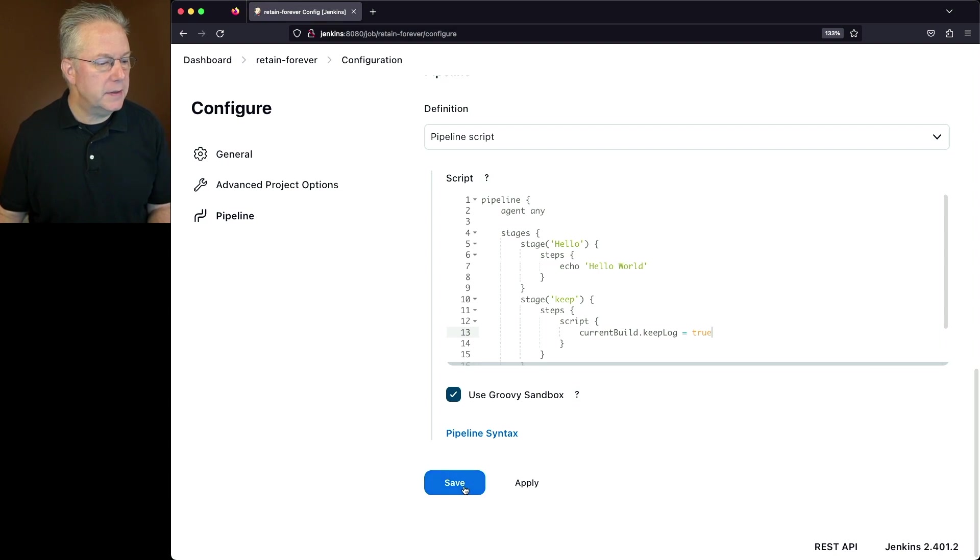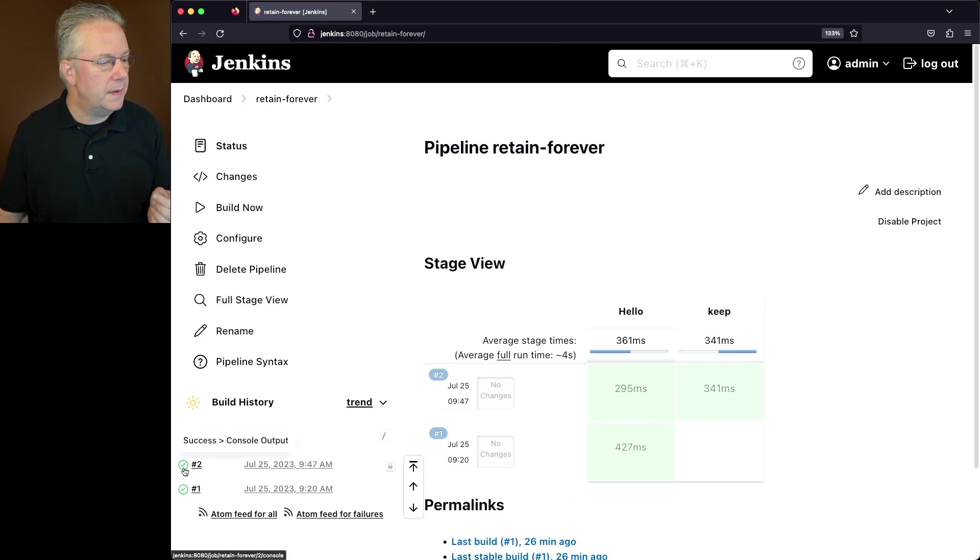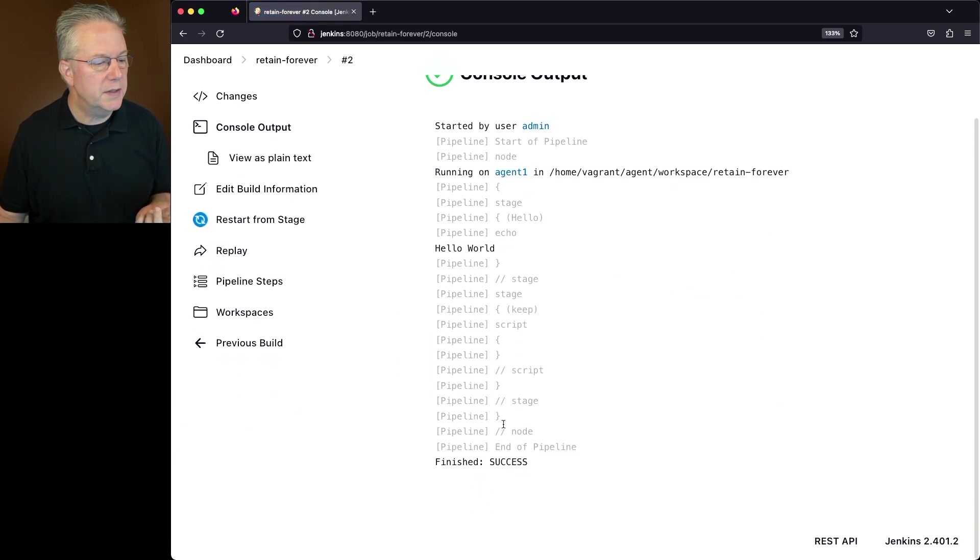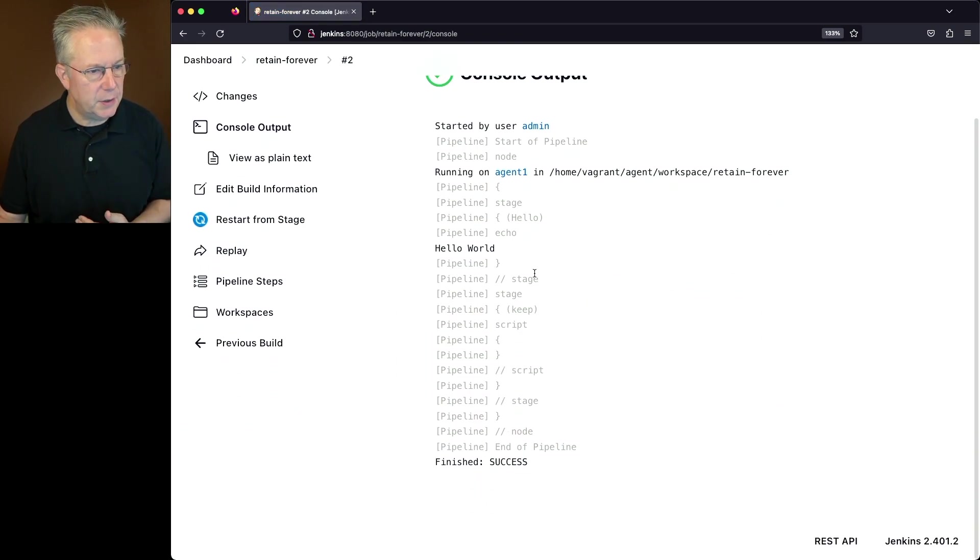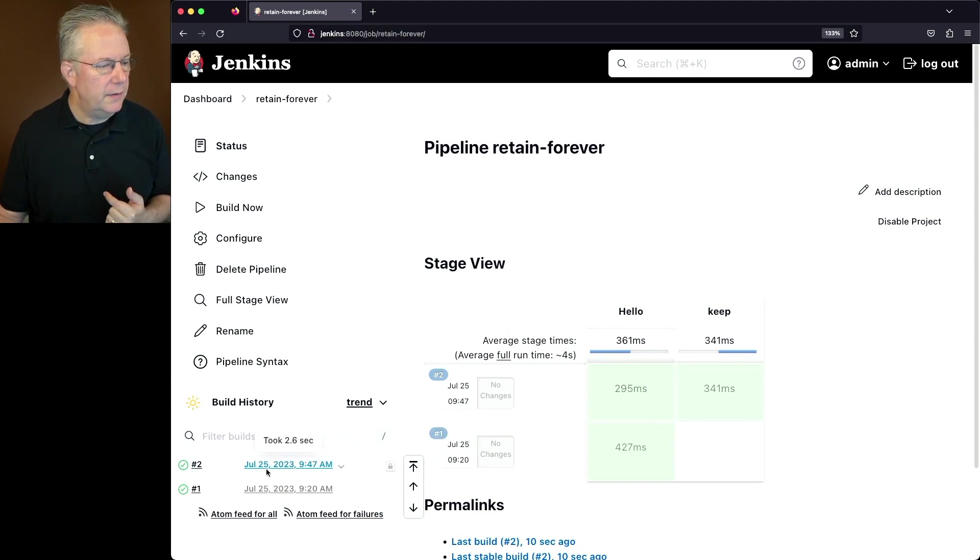So let's go ahead and click on Save and click on Build Now. When we take a look at the output of build number two, we can see that that successfully finished. But if we take a look at the history for build number two, we do see the lock.